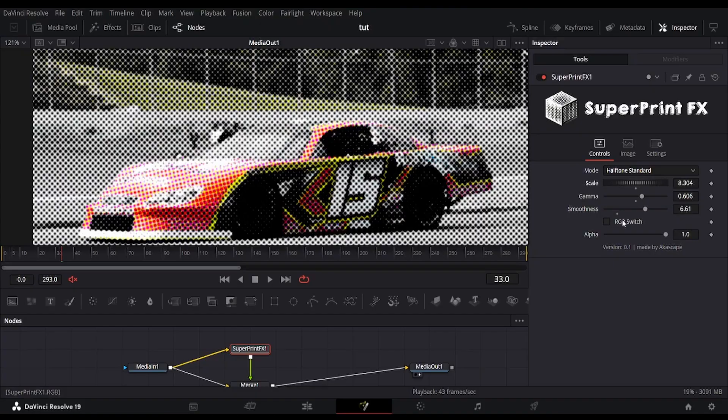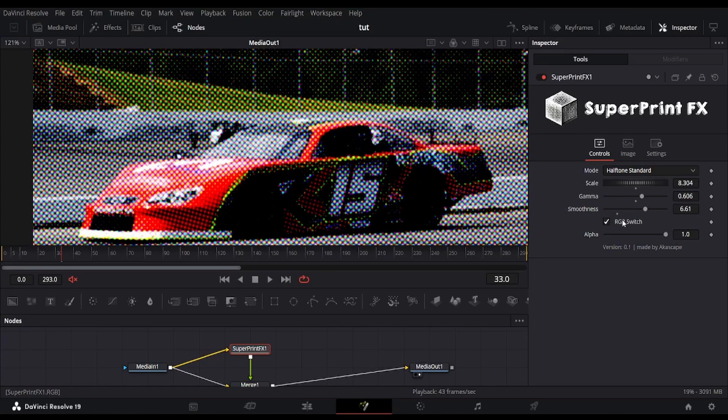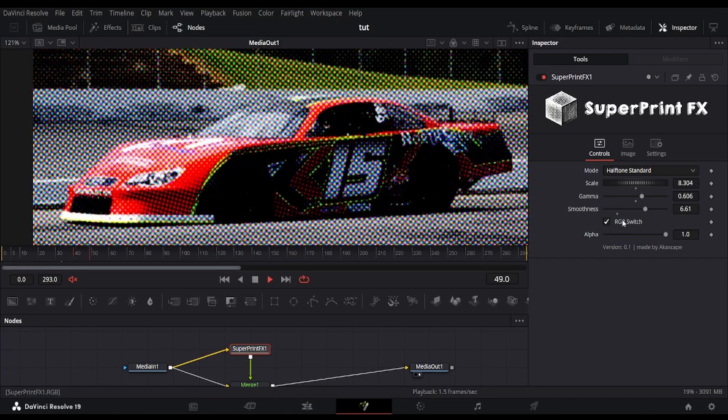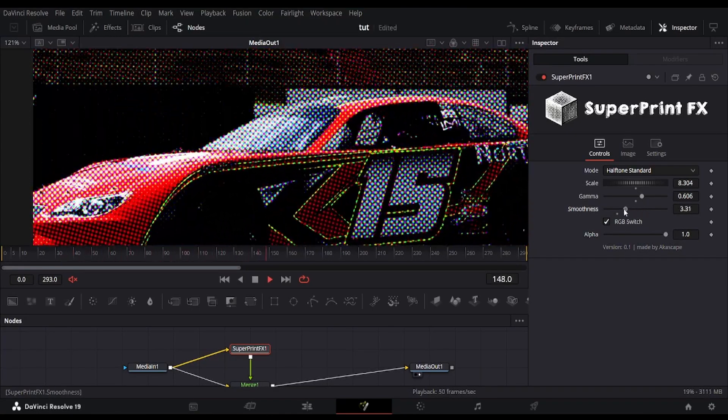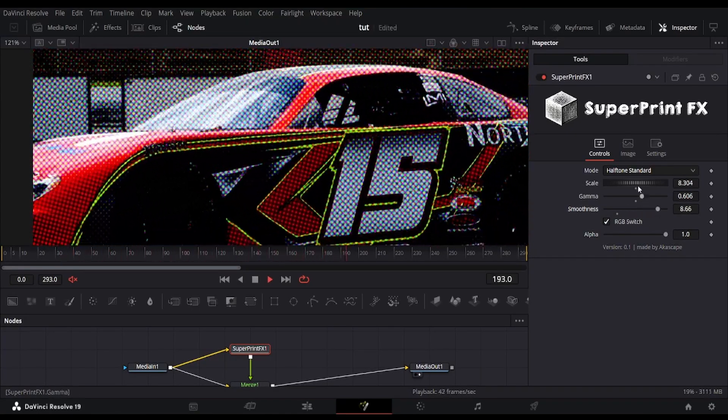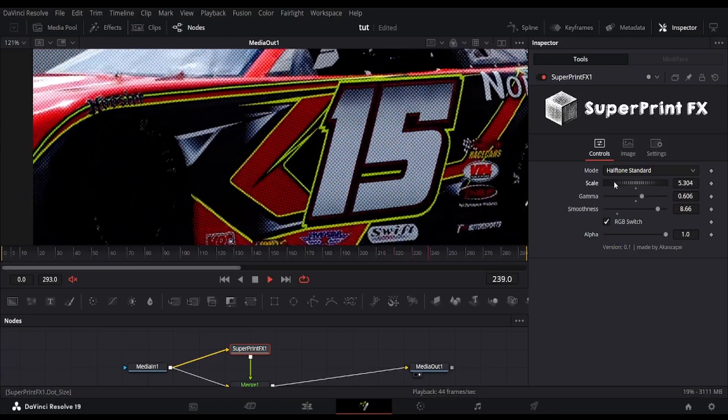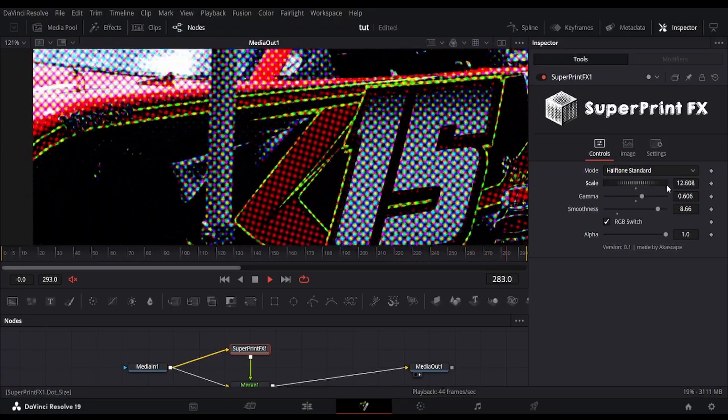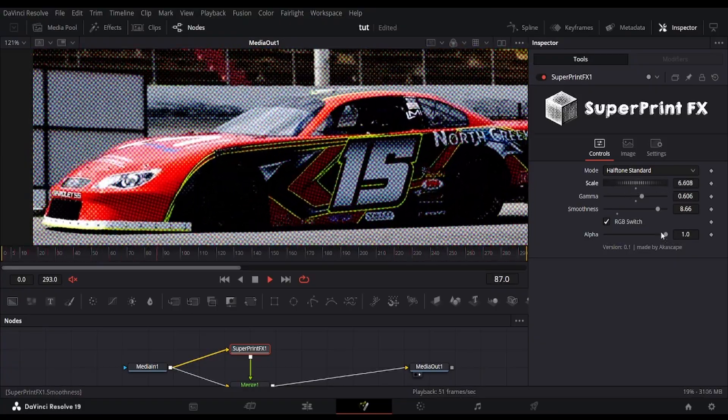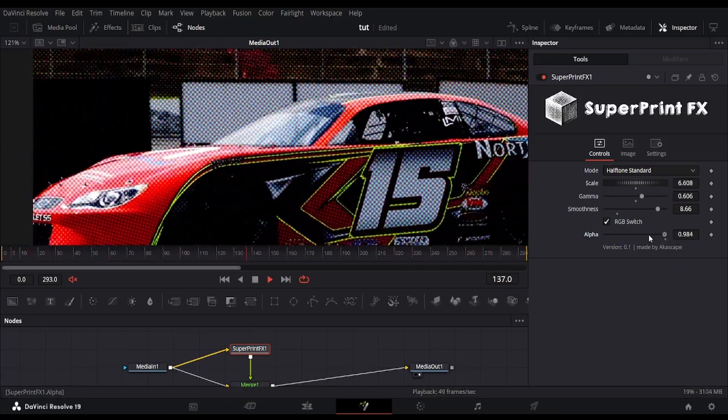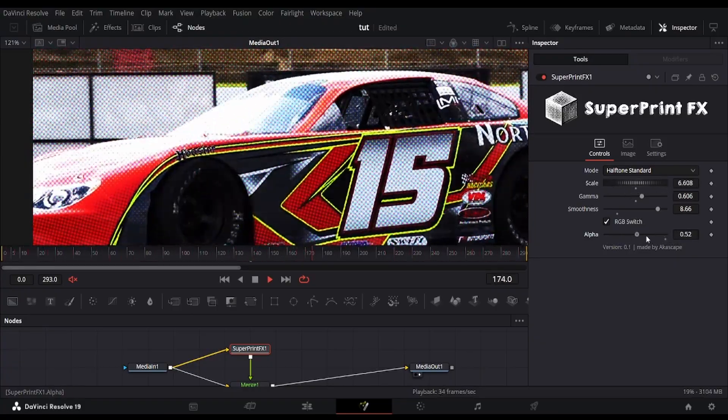The RGB switch enables the RGB color space in this halftone. This makes the halftone much cleaner and vibrant, but it depends on your use case whether you need it or not. The alpha slider is also there for transparency.